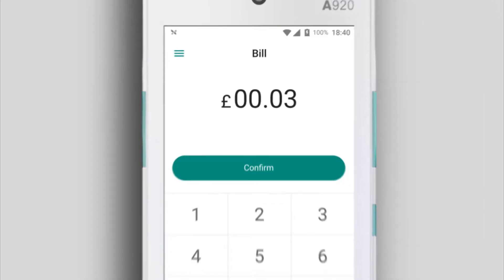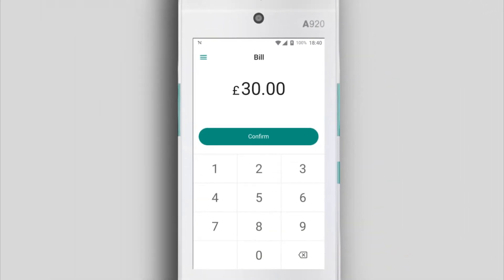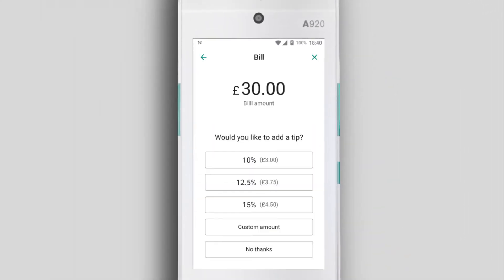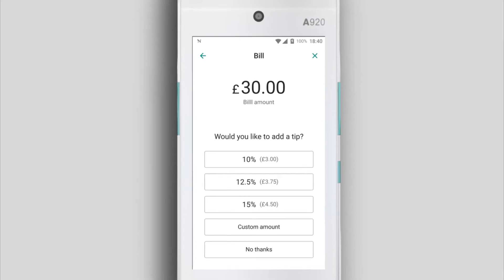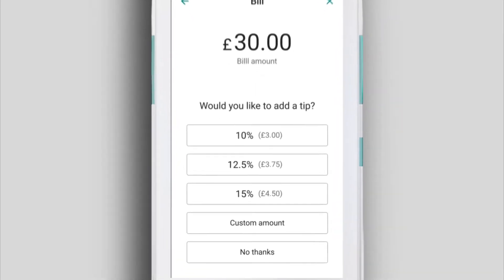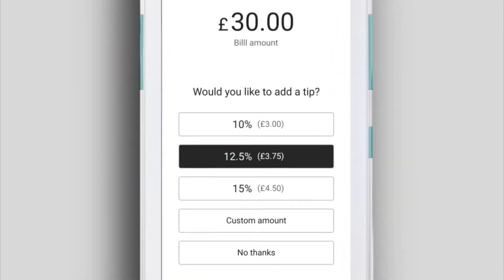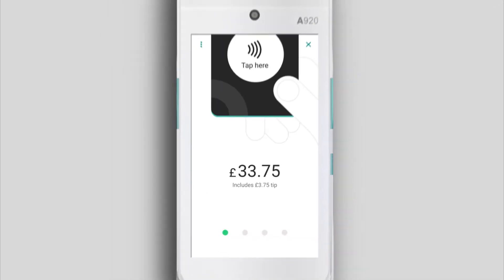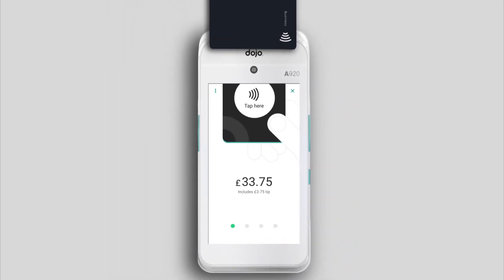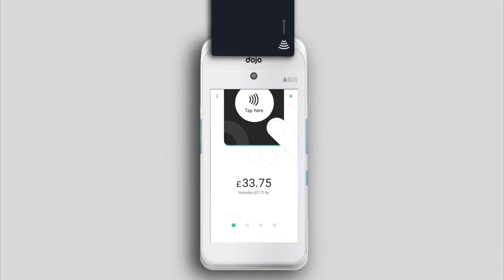After confirming a transaction on the Sales screen, hand the card machine to your customer, and they can select one of your default percentages or enter a Custom Amount. The customer then completes the transaction as normal.